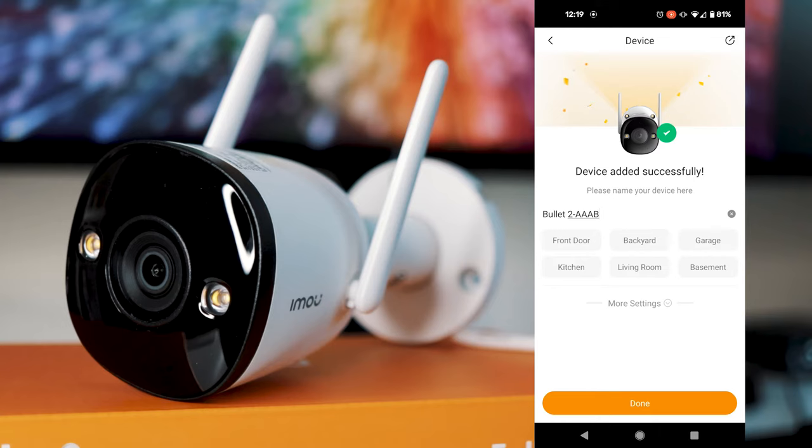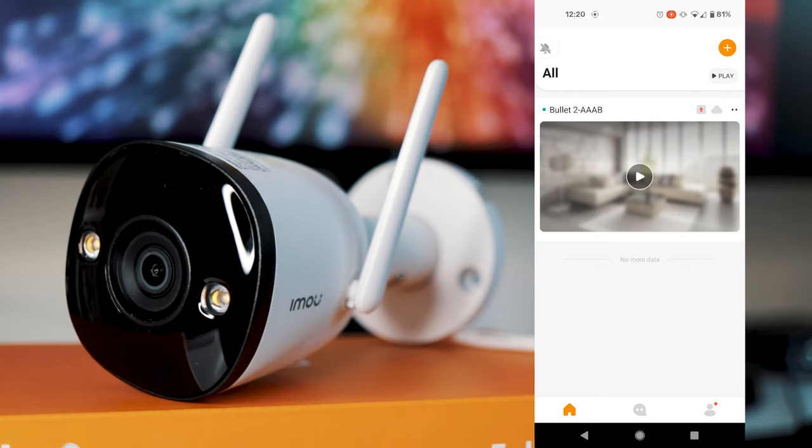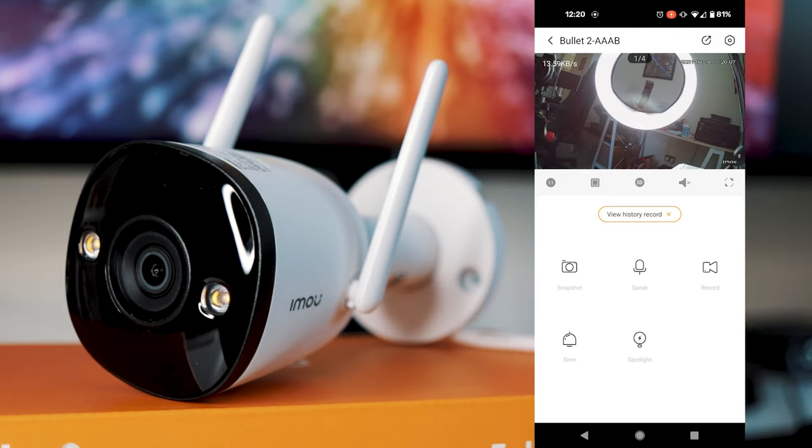So once it's connected successfully, you'll see a screen like this. You can name the device if you desire and then just click done. And that's it. You can also get a free trial here for some cloud storage if you want, which I would recommend because cloud storage is very useful. And that's pretty much the setup of the device done. You can now view the camera remotely in the app.